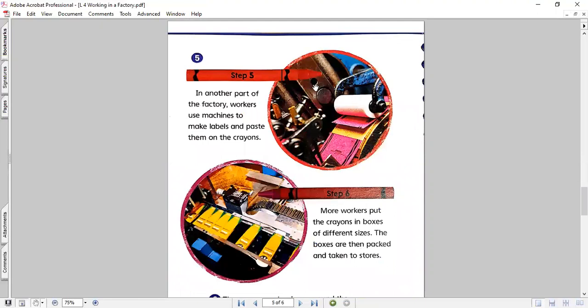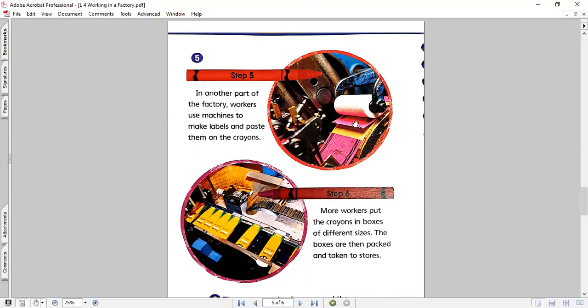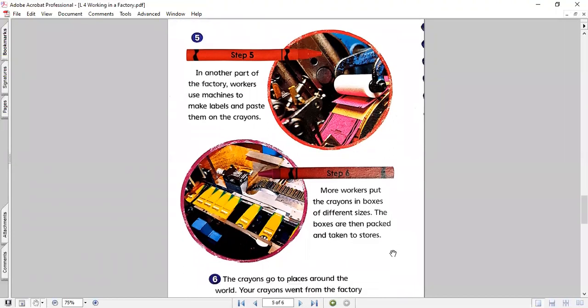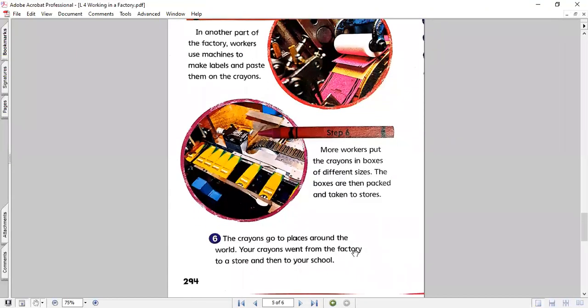Now, step five. In another part of the factory, workers use machines to make labels and paste them on the crayons. You can see here these labels, yes? Now, step six. The last step. More workers put the crayons in boxes of different sizes. The boxes are then packed and taken to stores. And then the crayons go to places around the world. Your crayons went from the factory to a store and then to your school.